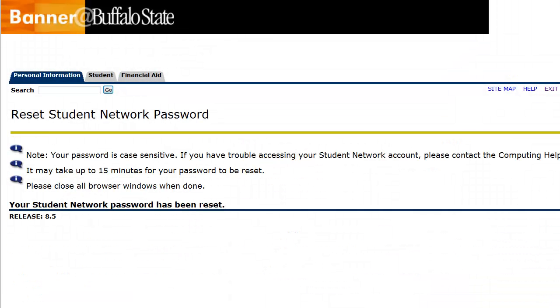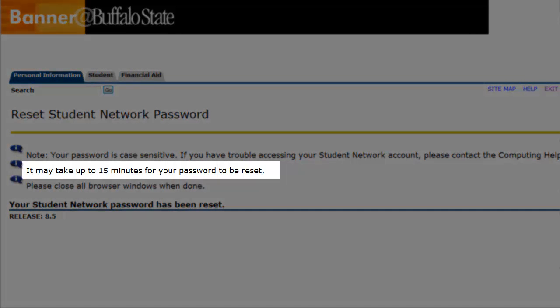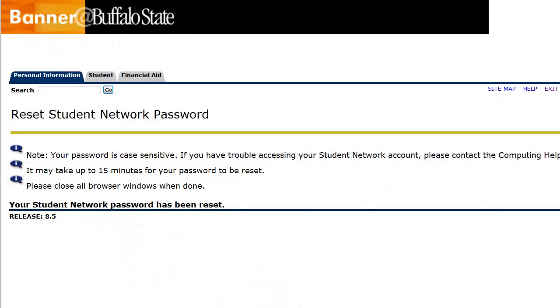You should receive a confirmation that your password has been reset. Please note, however, that it can take up to 15 minutes for this to happen, so you won't be able to access your Angel account immediately or any other campus system that requires your network password.